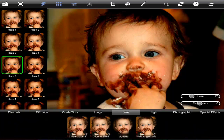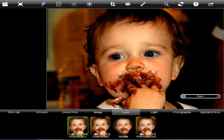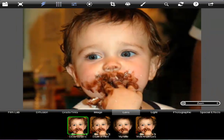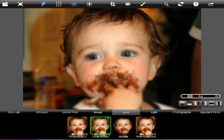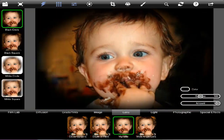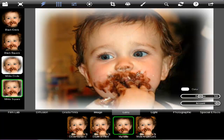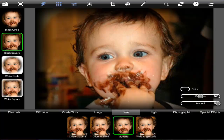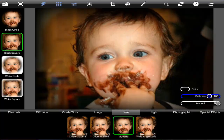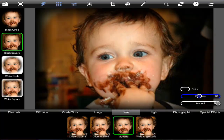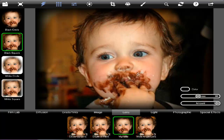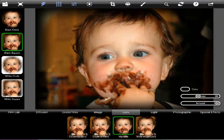Moving on to Lens, we have Close-up, Depth of Field, and Vignettes — there are four of those. And within those, you can change the softness and the amount of vignette that you get.